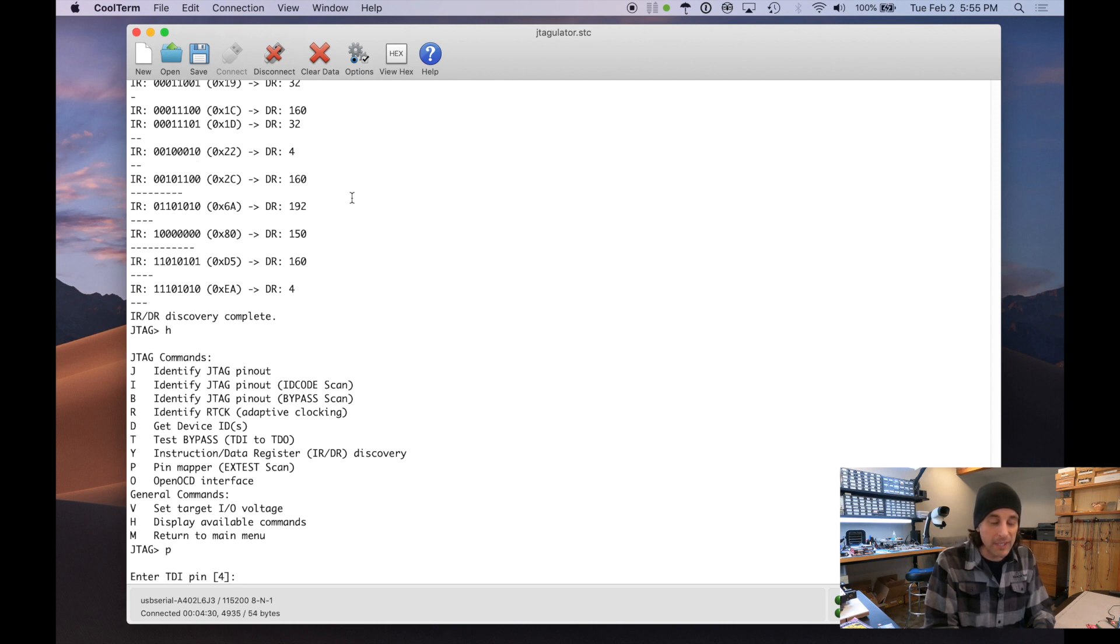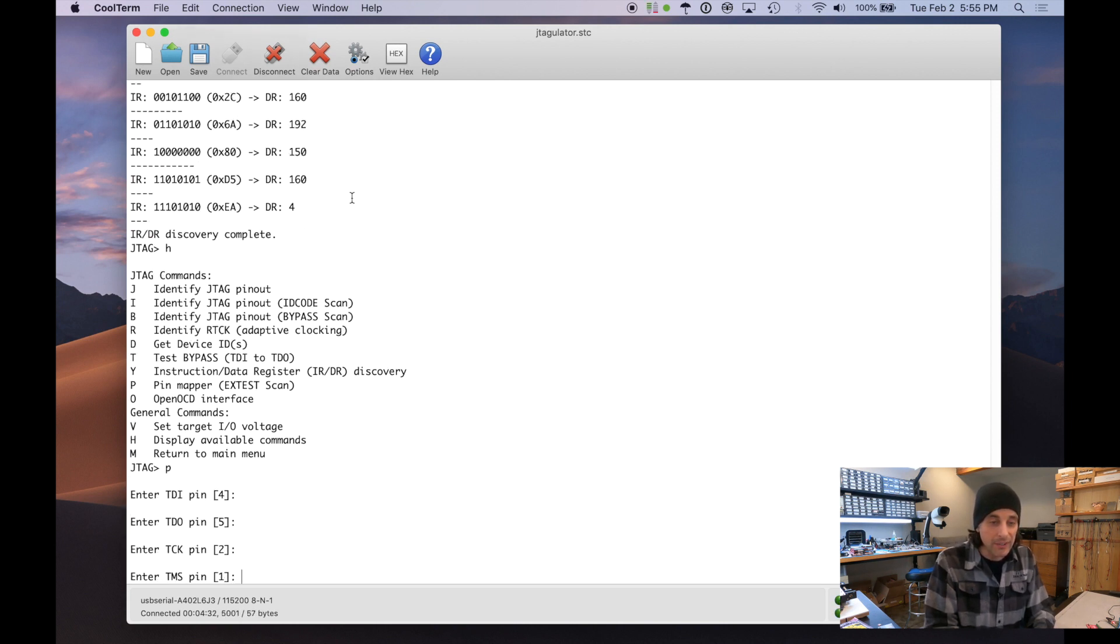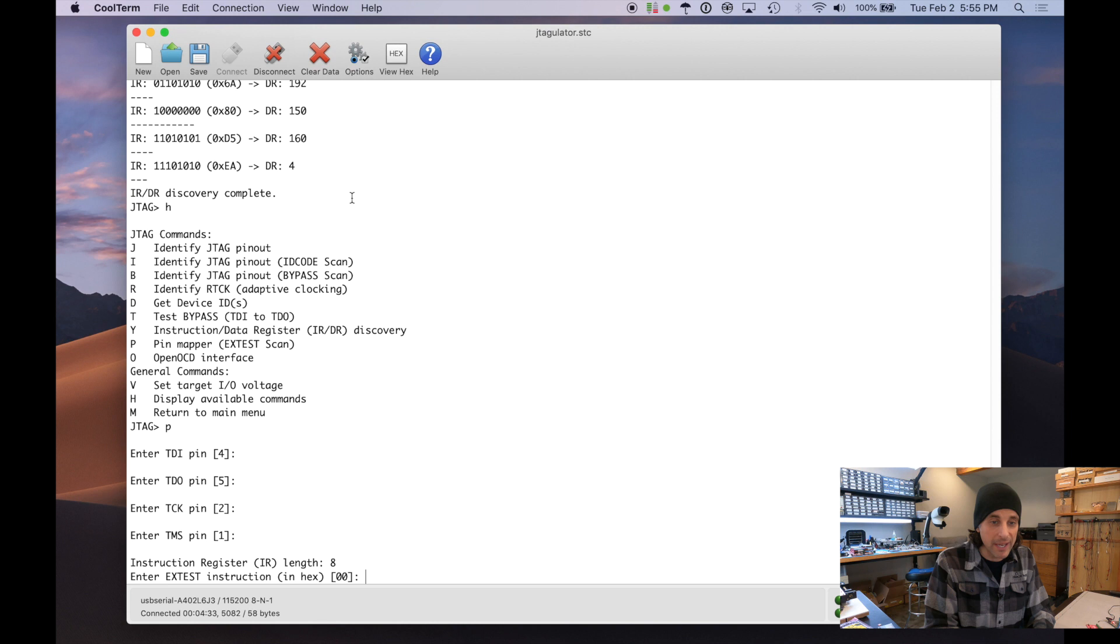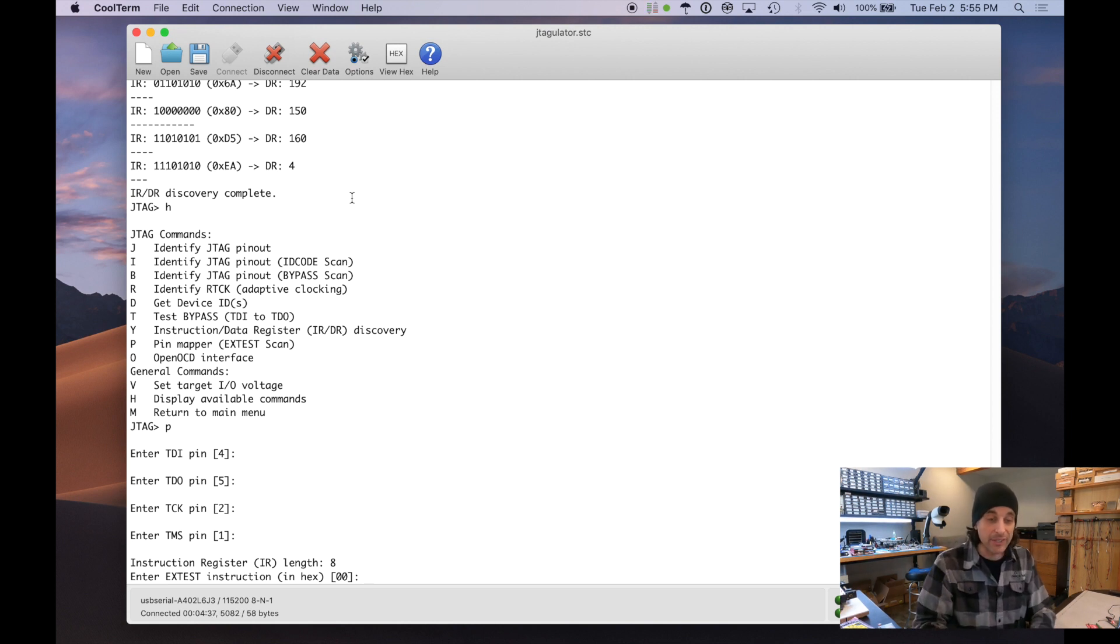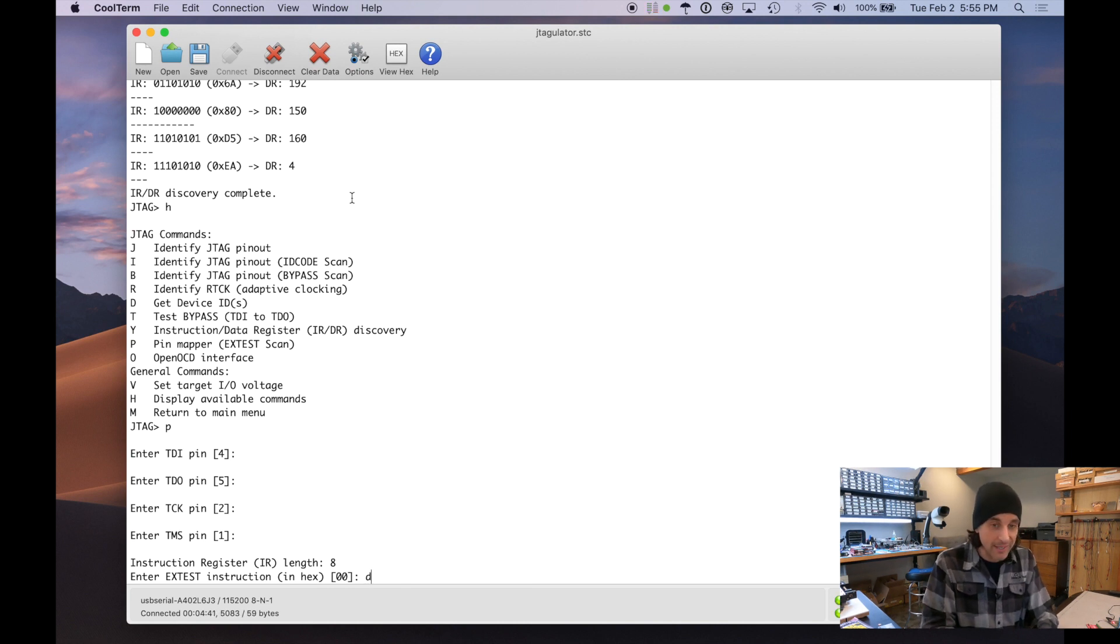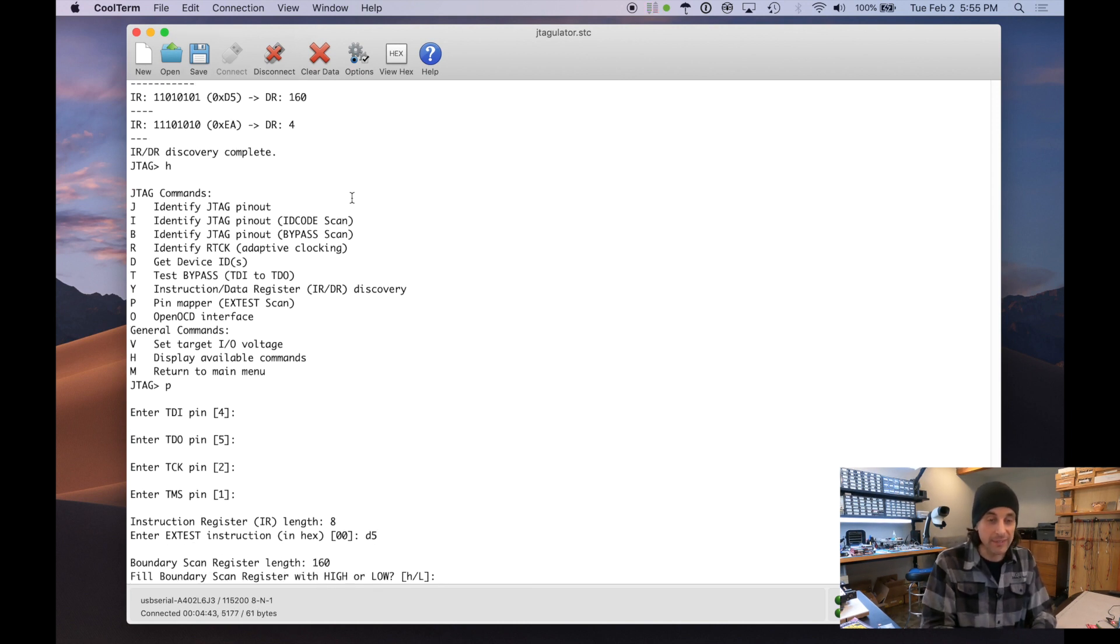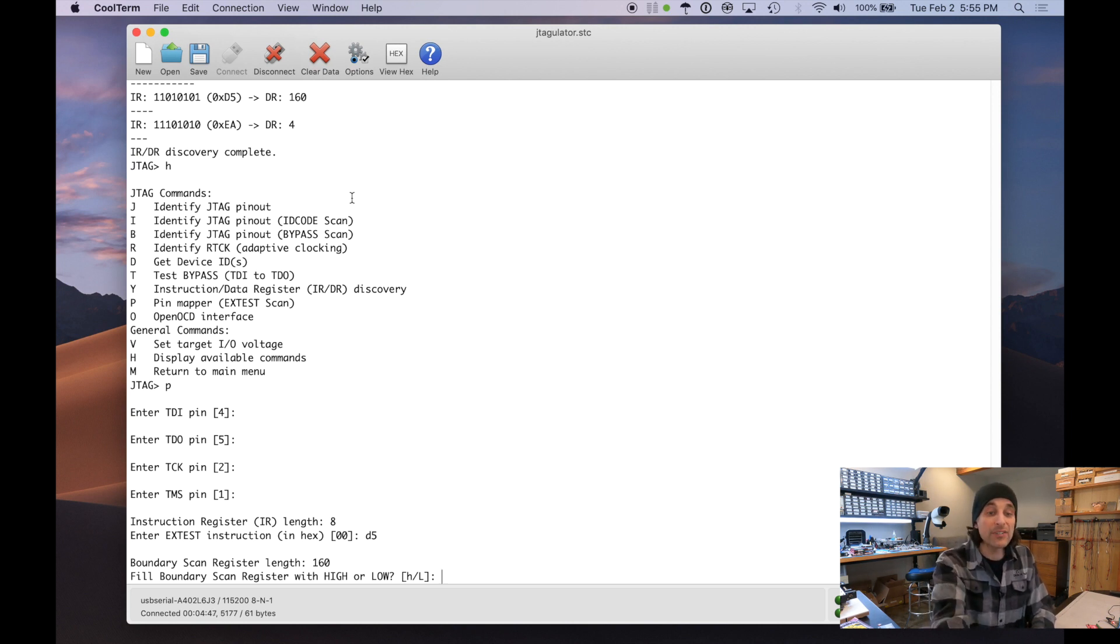So we're going to press P. We're going to have to enter the known JTAG pinout. And it determines again, instruction register length is eight. That's good. So enter X test instruction. For us, it's going to be D5 in hex. It's going to verify. Okay. Boundary scan register length is 160.